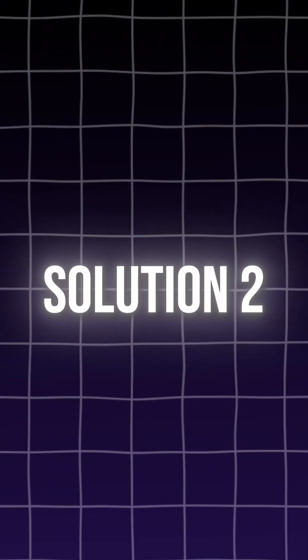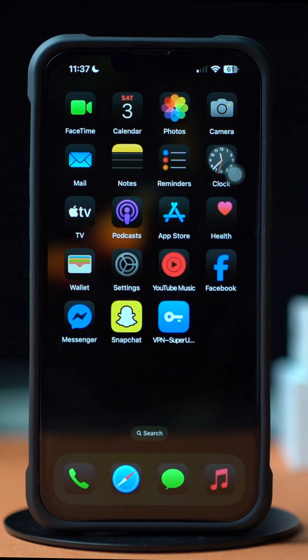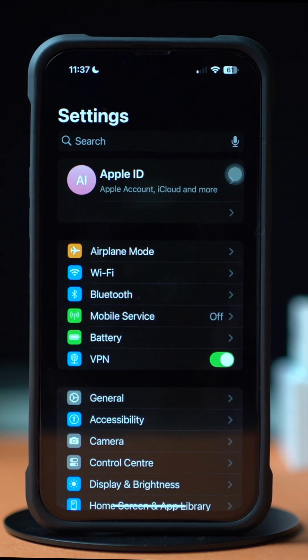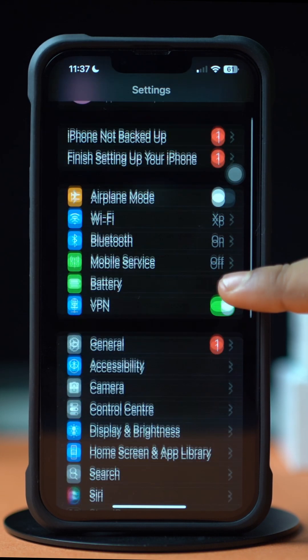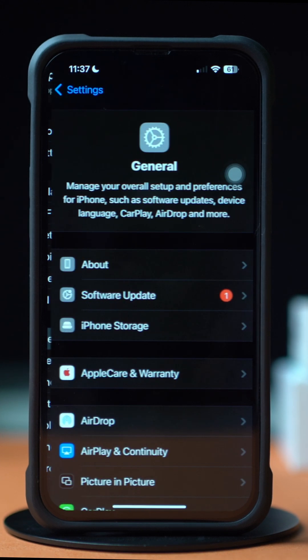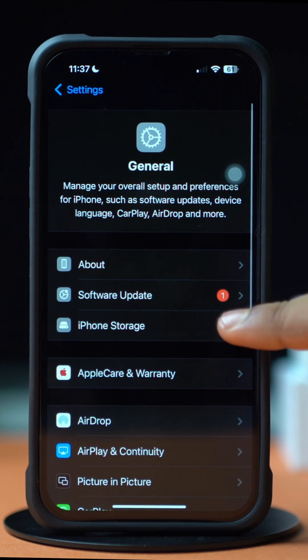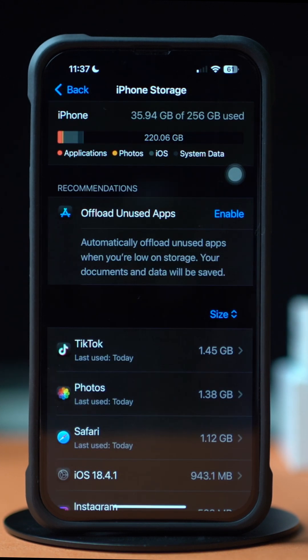Solution 2: Clear App Cache. First, open up the Settings, then tap on General, next tap on iPhone Storage. Now scroll down and find the app. If you don't find the TikTok app here, tap on Show All.